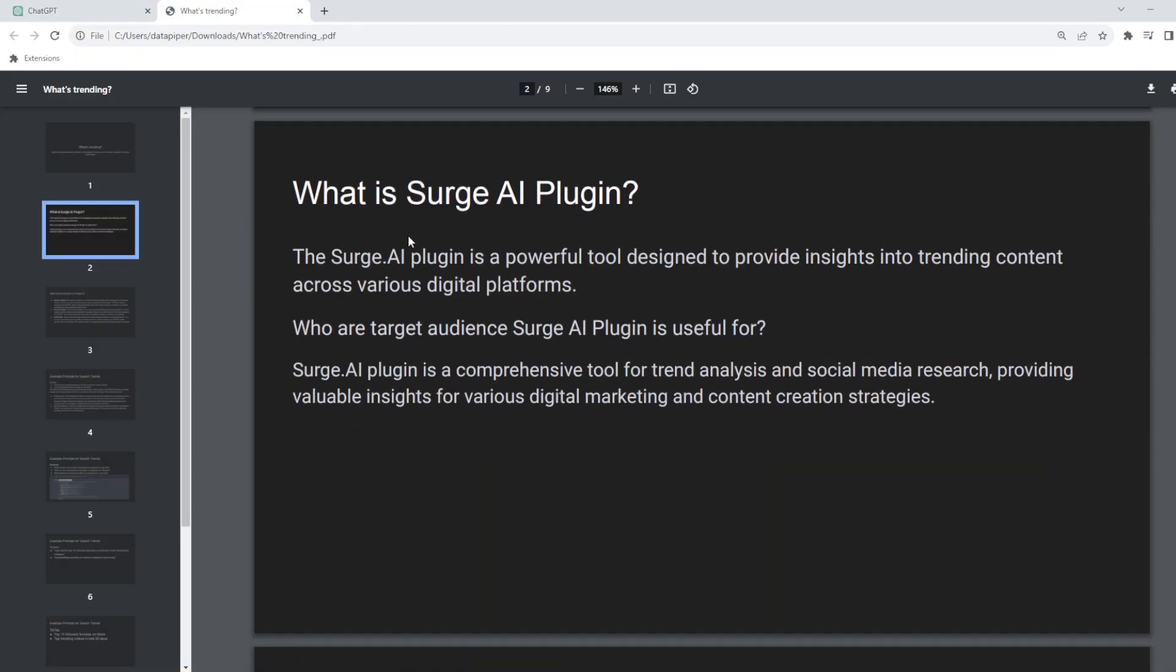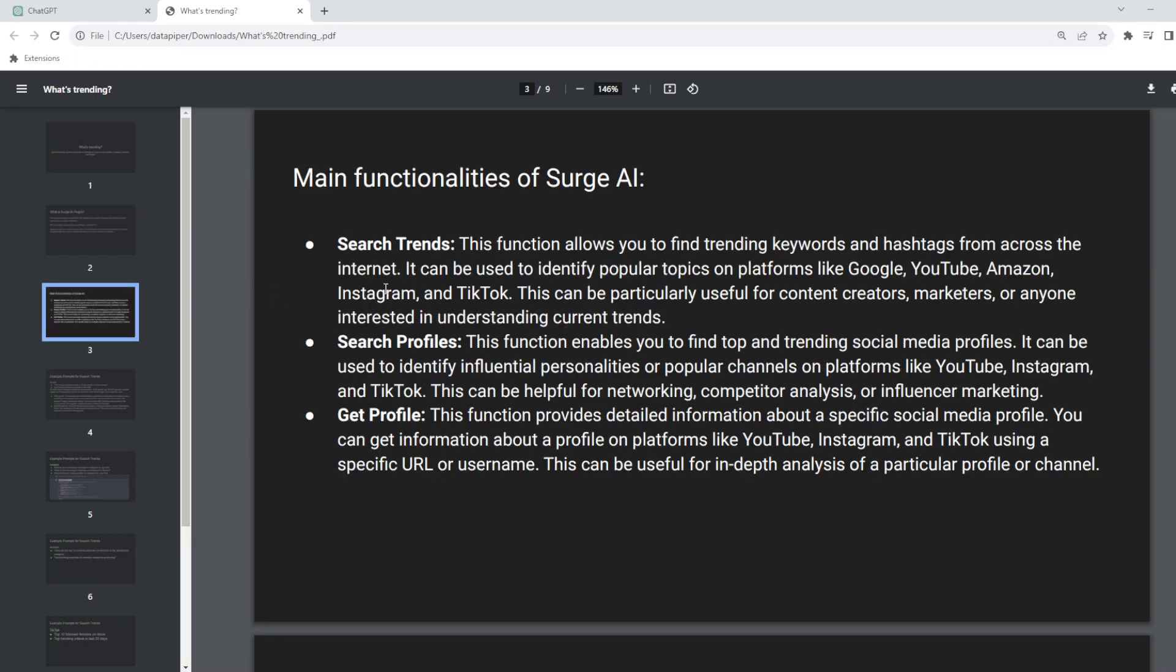It will basically provide you insights into trending content across various digital platforms which we discussed. Who are the target audiences for this? Basically it is mostly for social media research. If you are creating content, valuable insights on what's trending for a specific time period and what sort of searches are happening would be really useful. If you are using any of the existing tools you can get that data, but it won't give you in greater detail and we are going to look at what additional data you will get here.